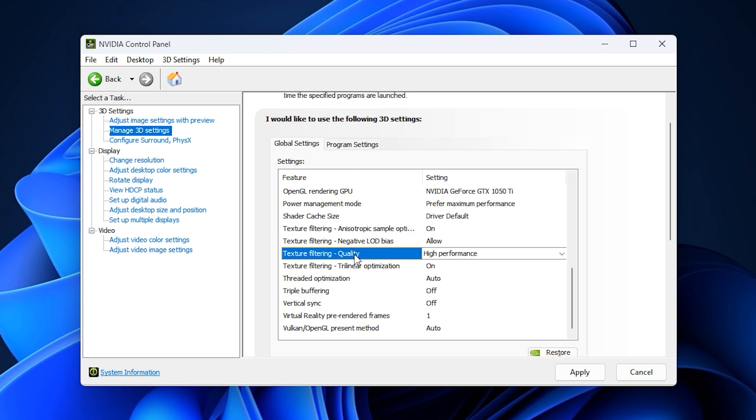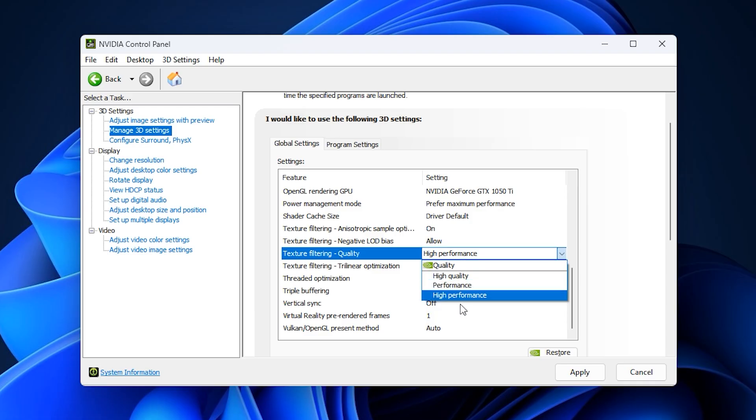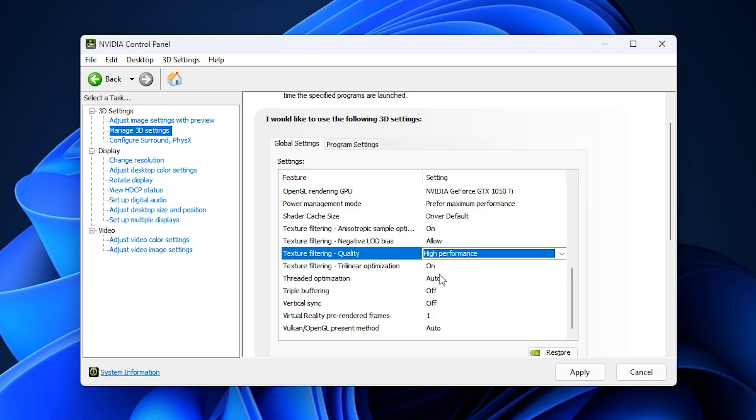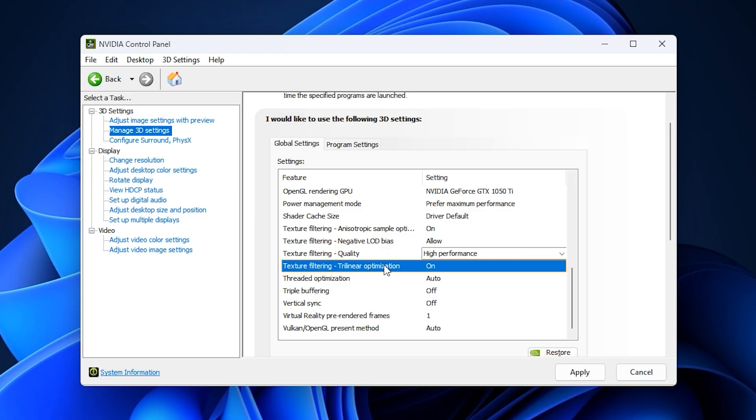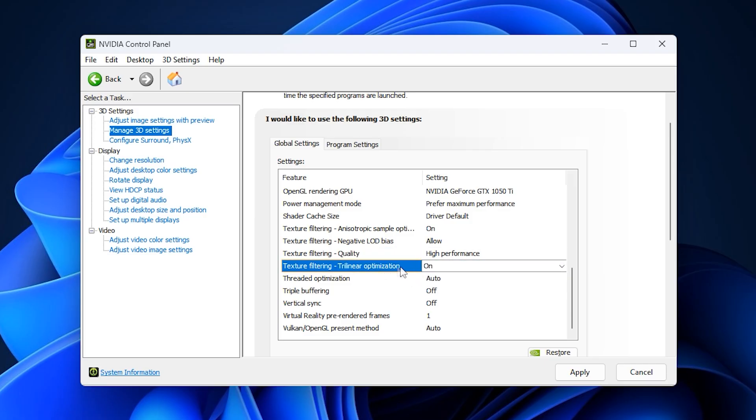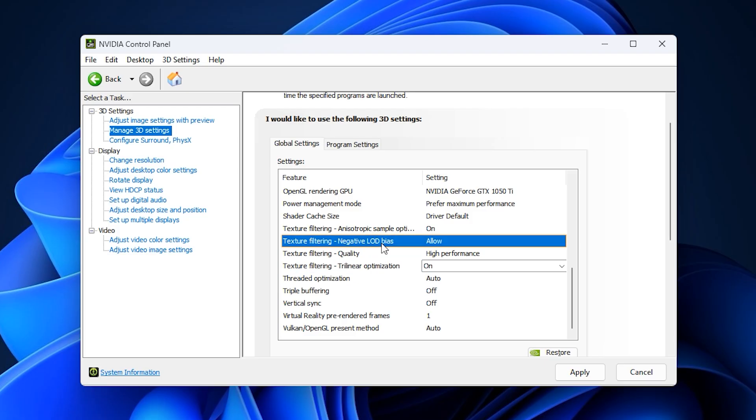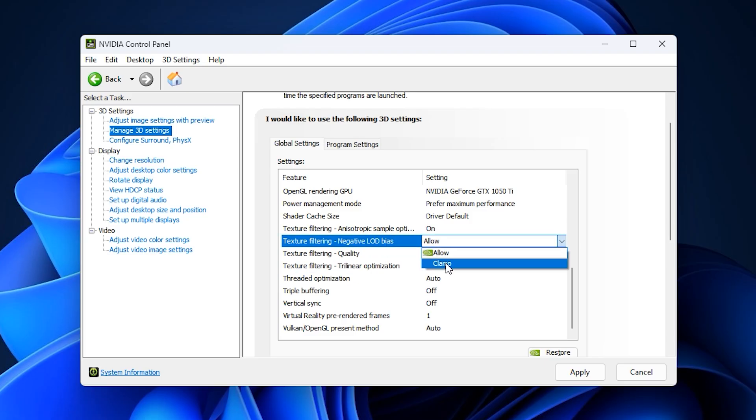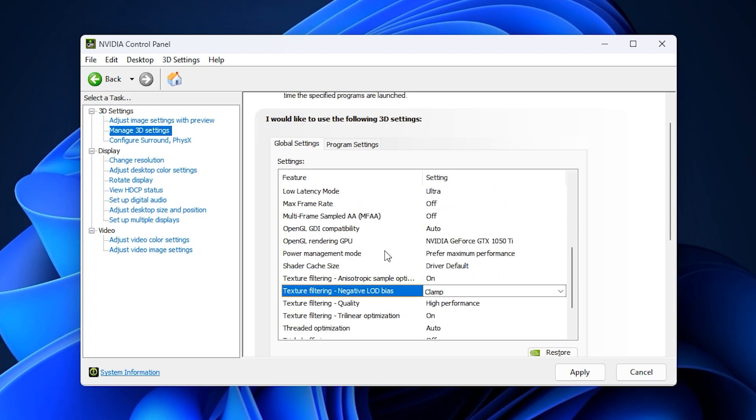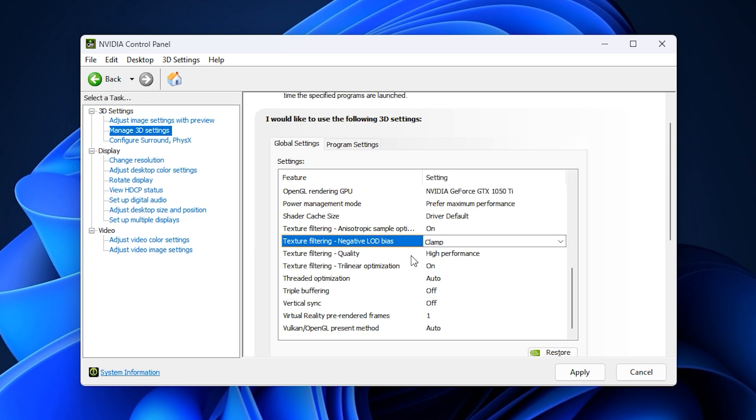Next, move on to the texture filtering options. Change texture filtering quality to high performance so your system prioritizes FPS over unnecessary graphical detail. Enable texture filtering trilinear optimization by setting it to on, which helps textures load faster and more efficiently. Finally, set texture filtering negative LOD bias to clamp. This prevents texture shimmering and flickering during fast camera movement, keeping Fortnite's visuals crisp while maintaining high performance.